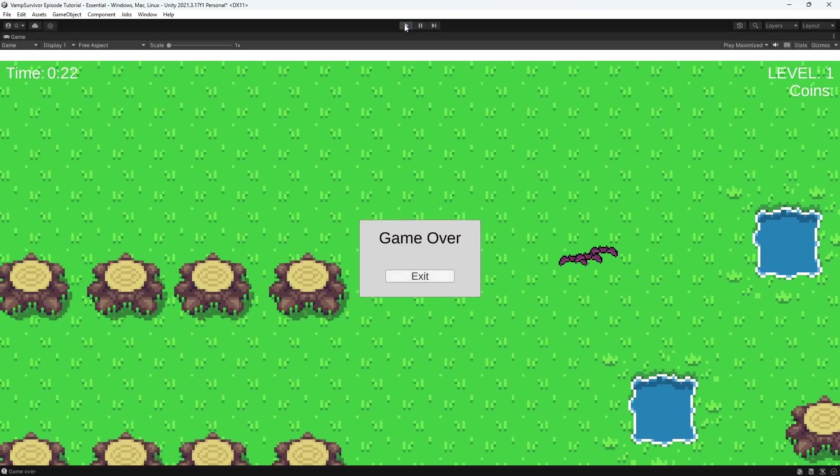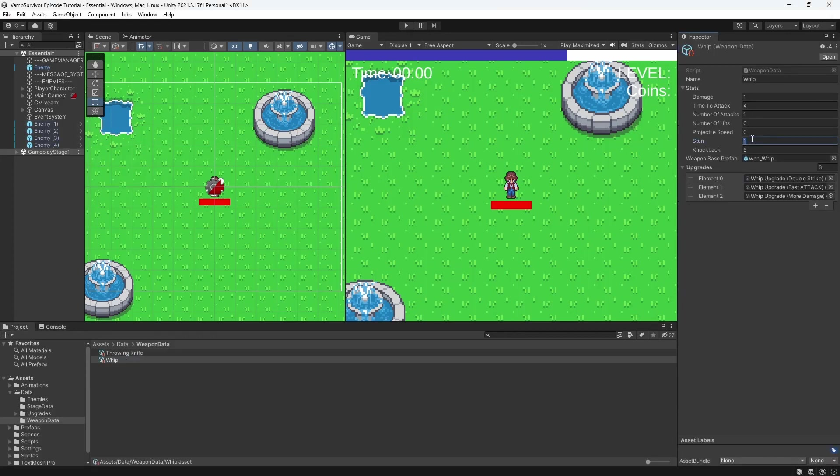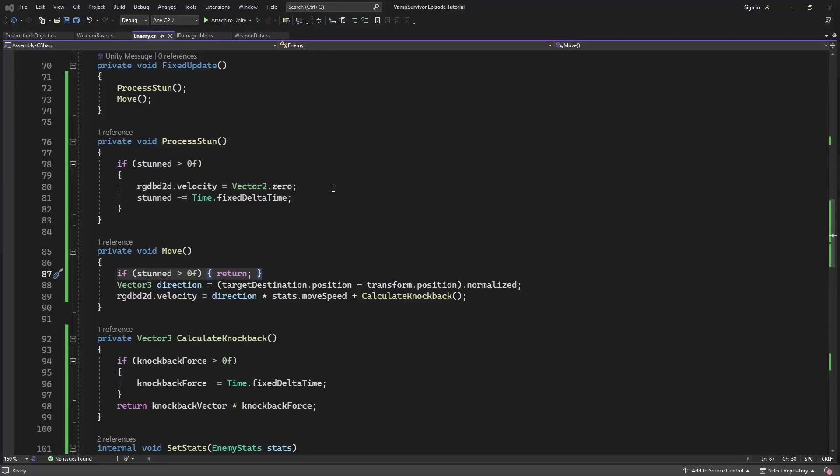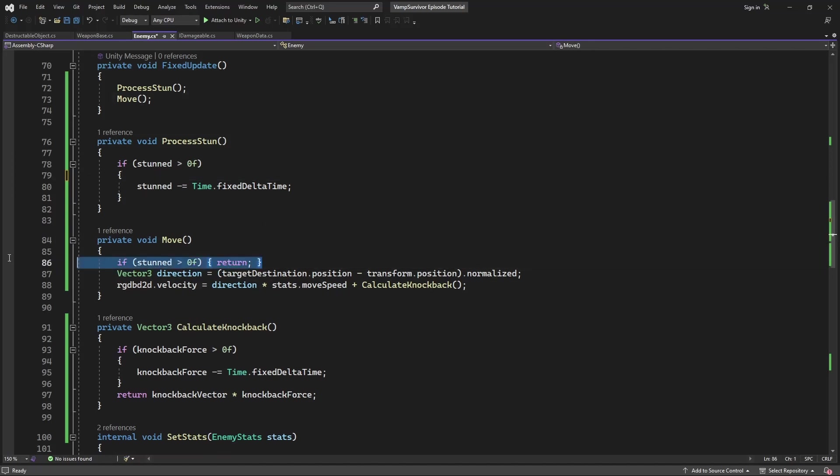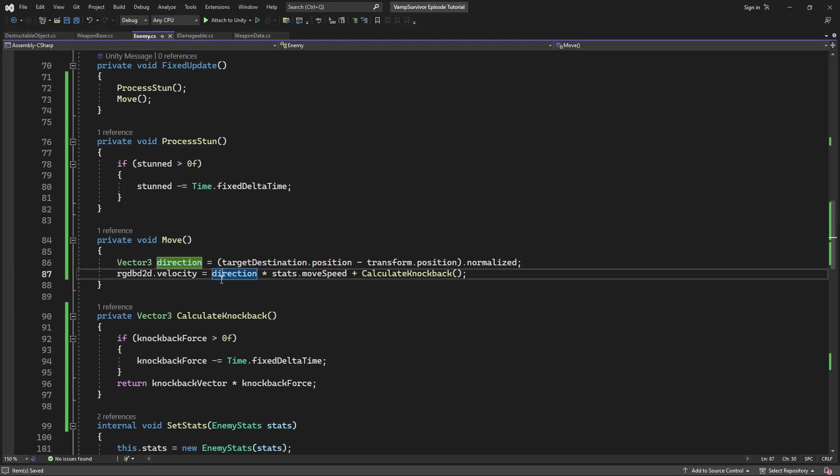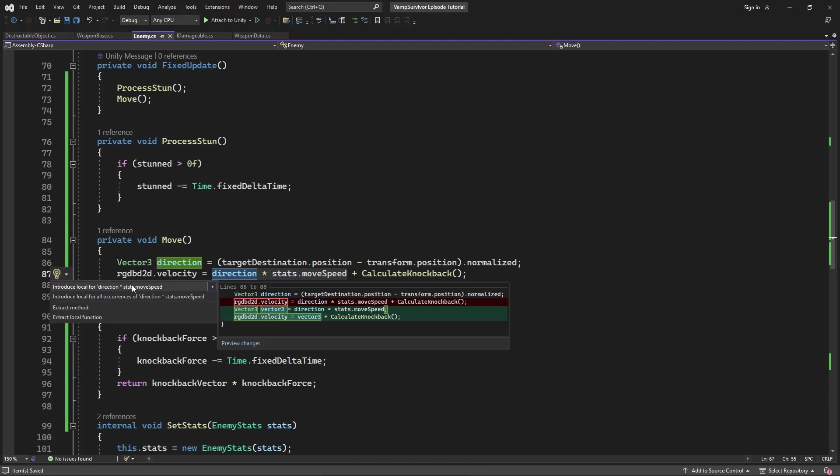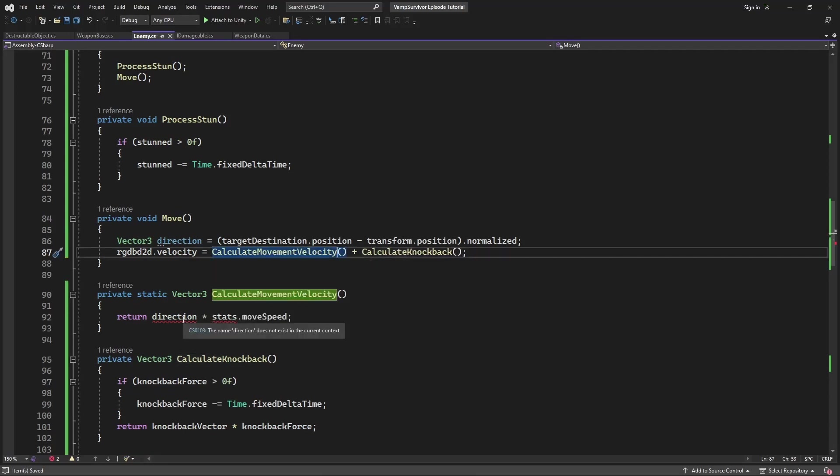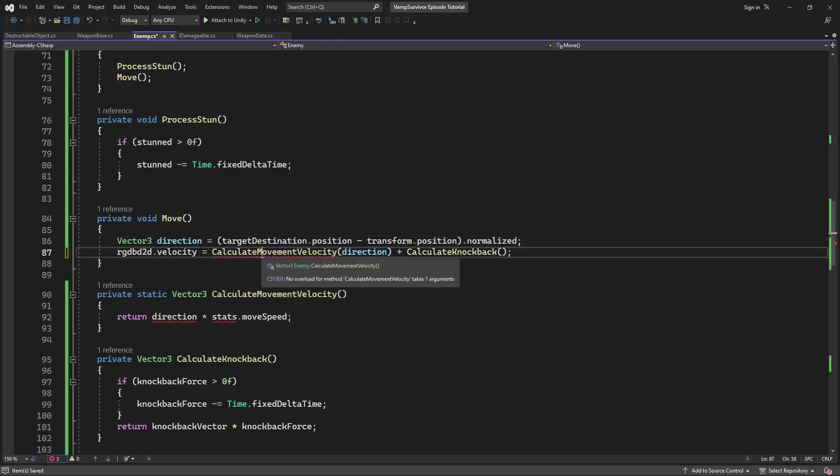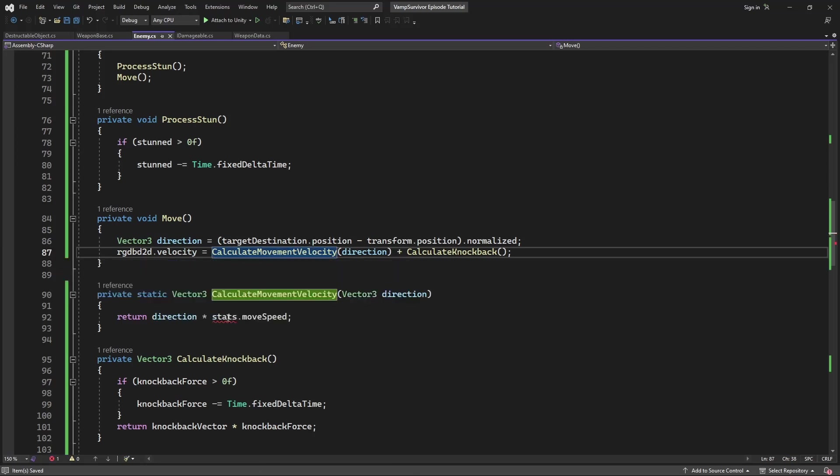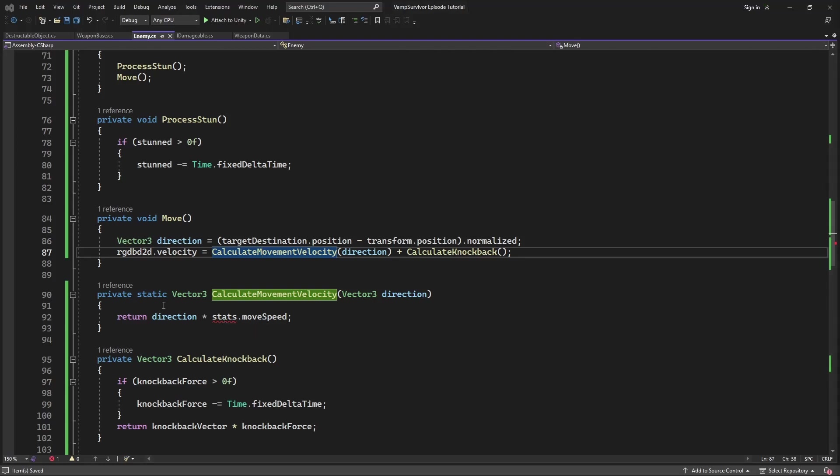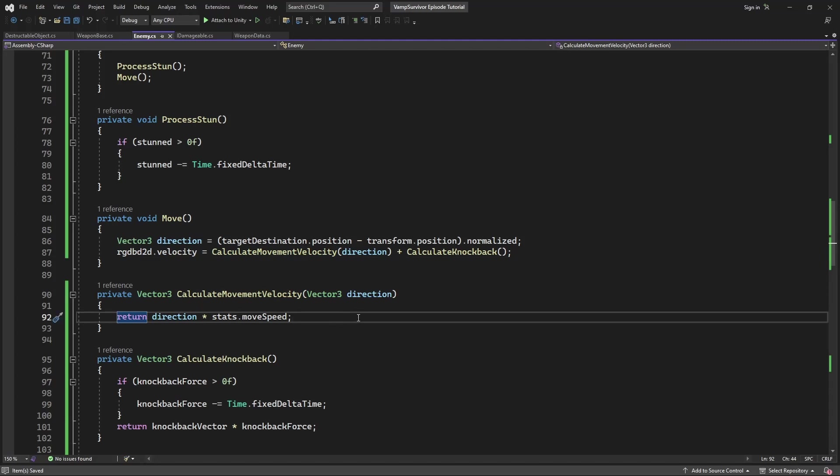Oh, I know why. Because he is stunned. So let's change our calculation of the velocity. Let's extract it into separate method. And inside calculate the velocity. And if the stunt value is not zero, multiply the velocity by zero, which will stop our enemy from moving.